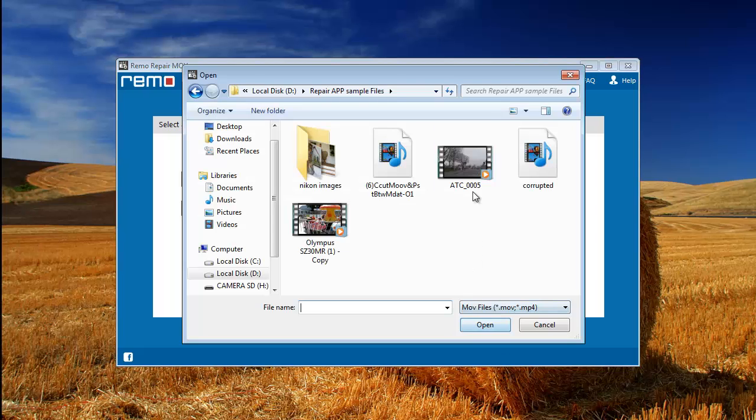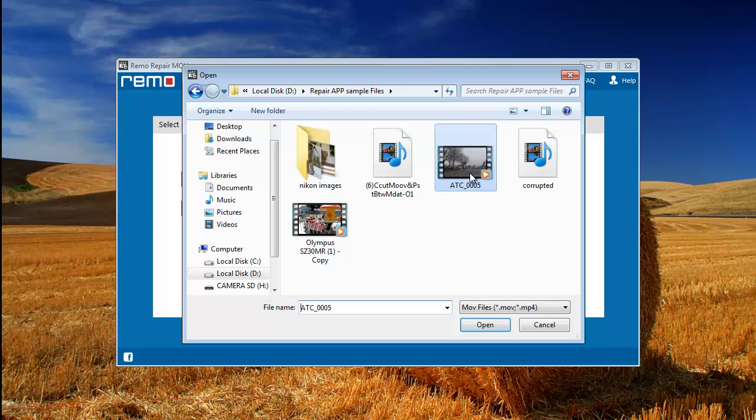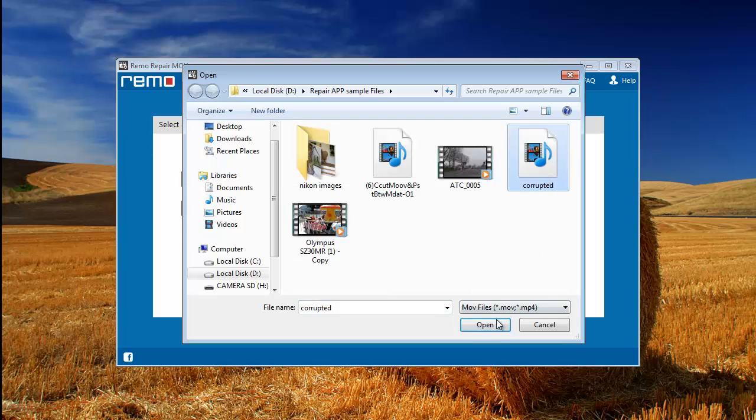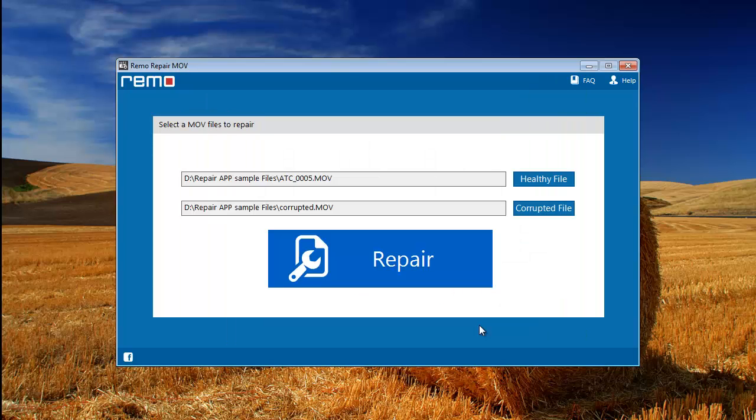Click the healthy file button and select any healthy MOV file as reference for the software. Then click the button corrupted file to select the repaired MOV file.